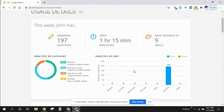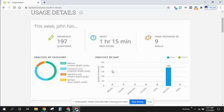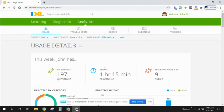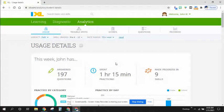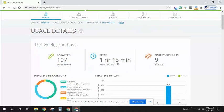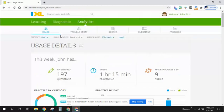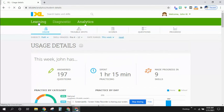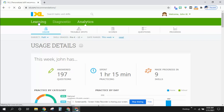IXL tells you if you are wrong. So if you're going through practice and you get too many questions wrong, your smart score is going to drop, but also you're going to have a chance to click and read why you did something wrong.